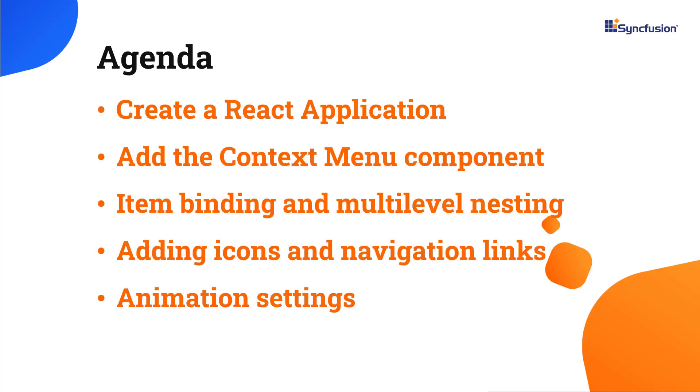In this video, you will learn how to configure the Context Menu component with the built-in features: item binding, icons, multilevel nesting, navigation links, animation, and customization.